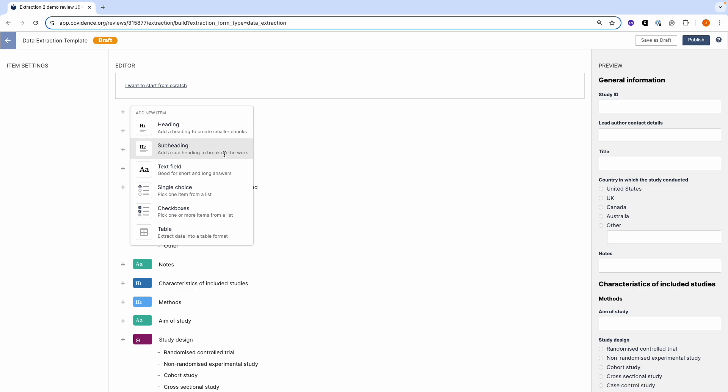Headings and subheadings can be used to group and separate your items. Text fields can be used to extract an unlimited amount of text and/or numbers. The single choice item allows you to pick one option from a defined list.